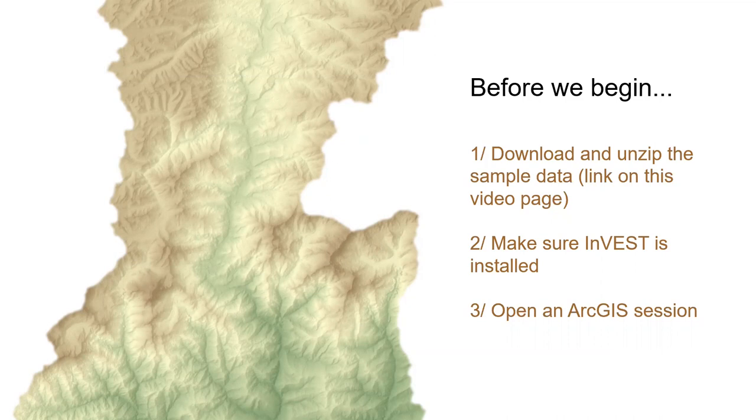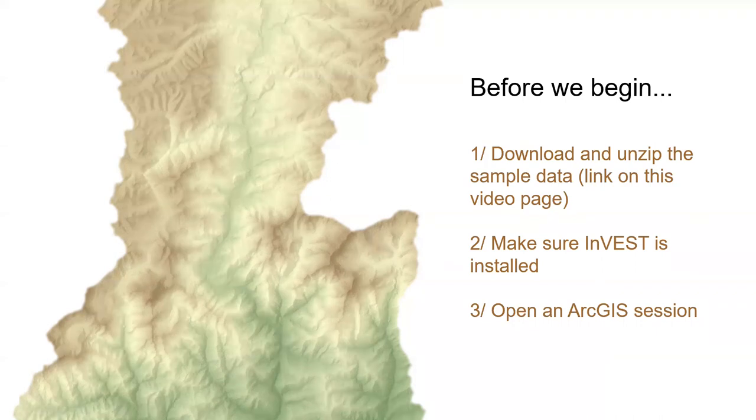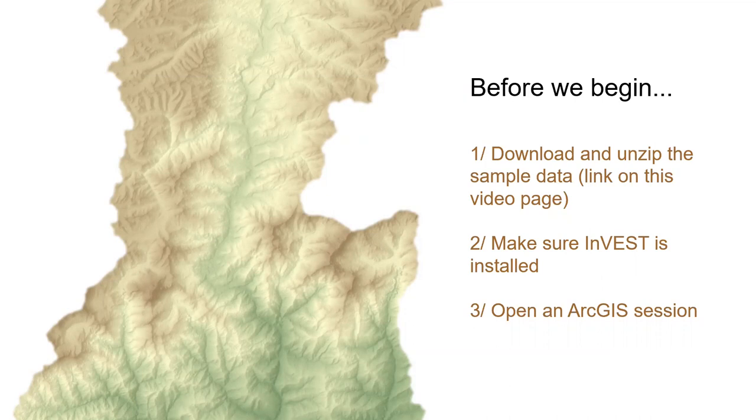Just open up a new GIS session. So if you haven't already, now is a good time to pause this video, download the sample data, unzip it, and bring up an ArcGIS session before continuing.